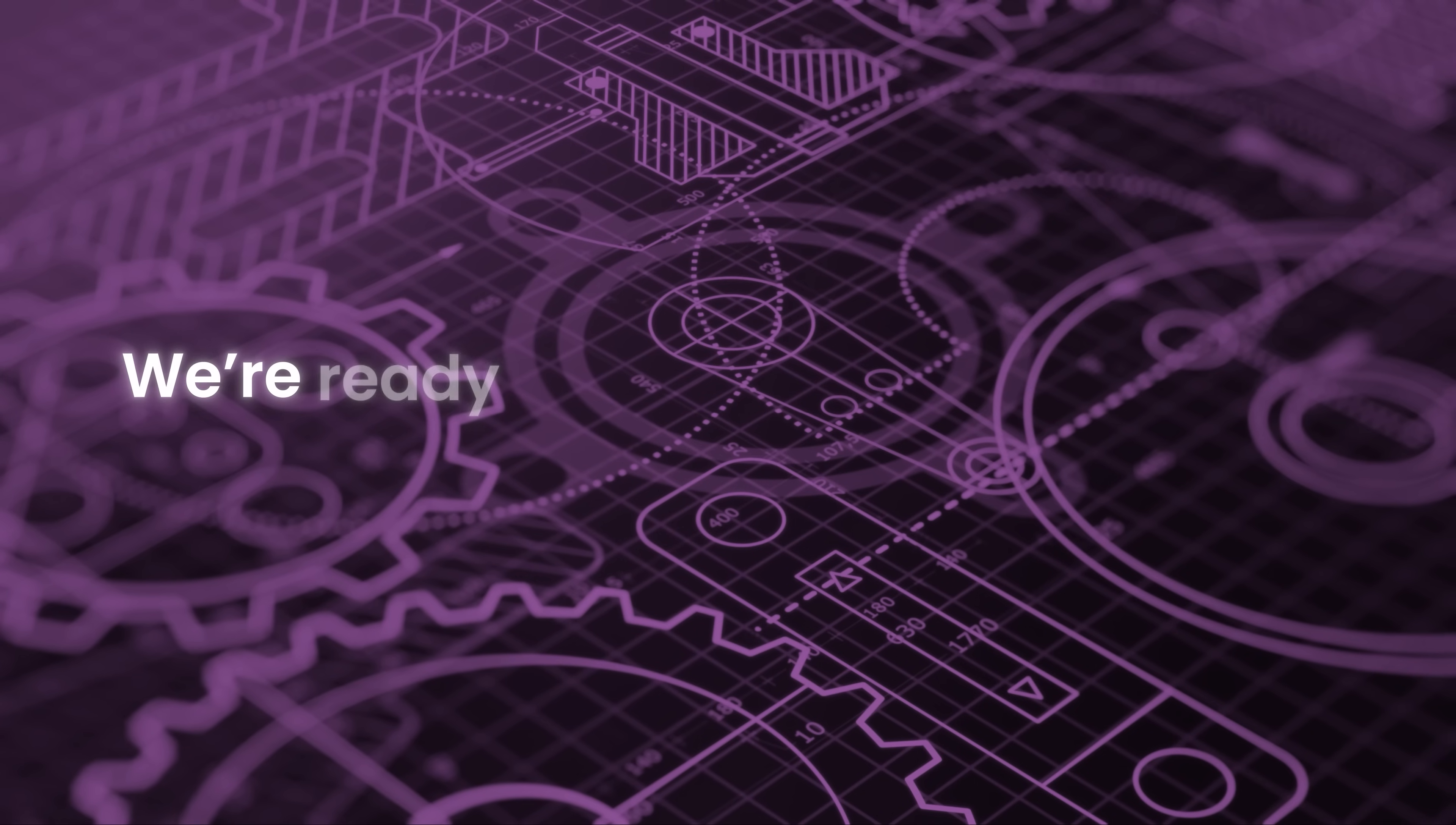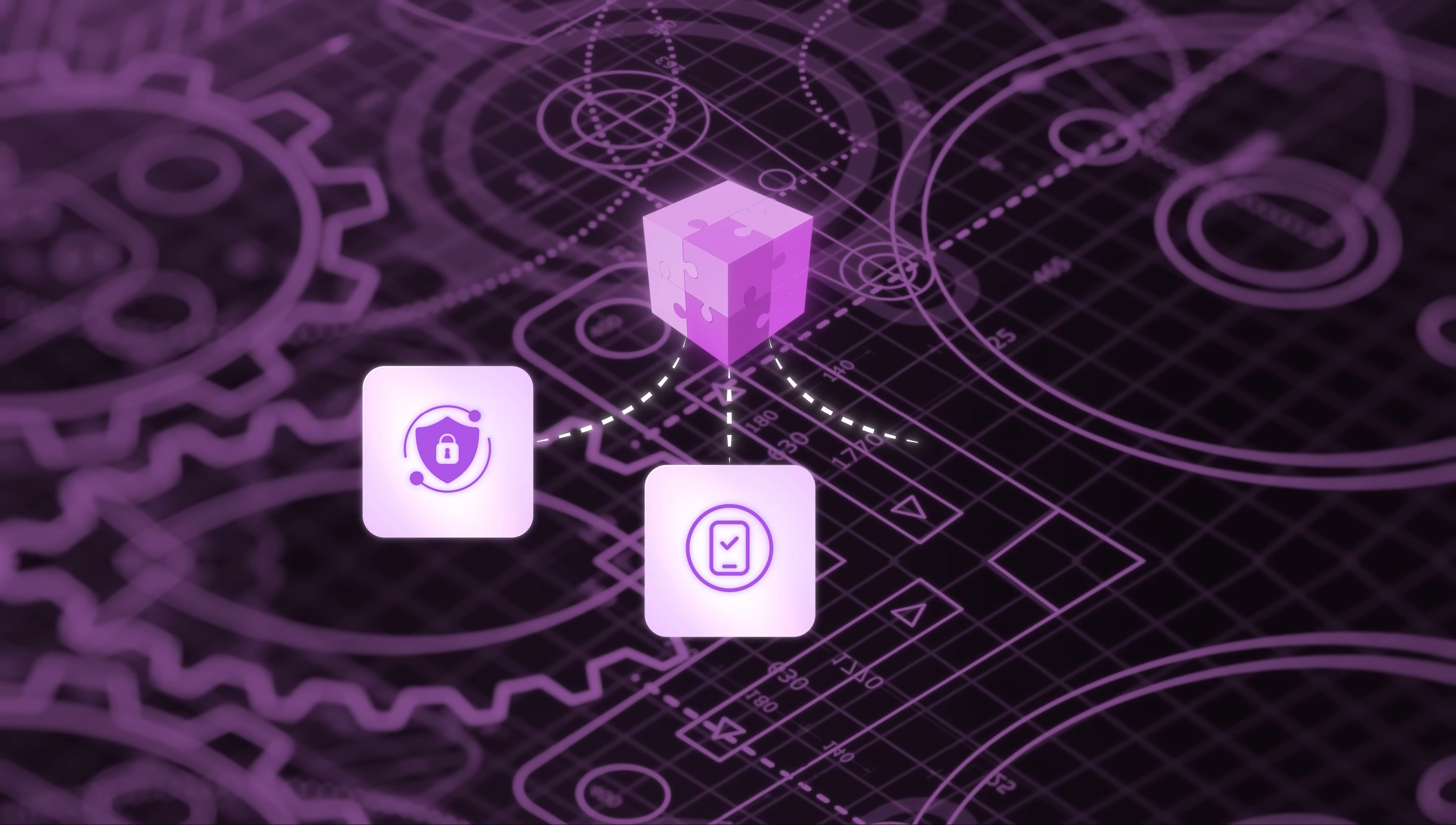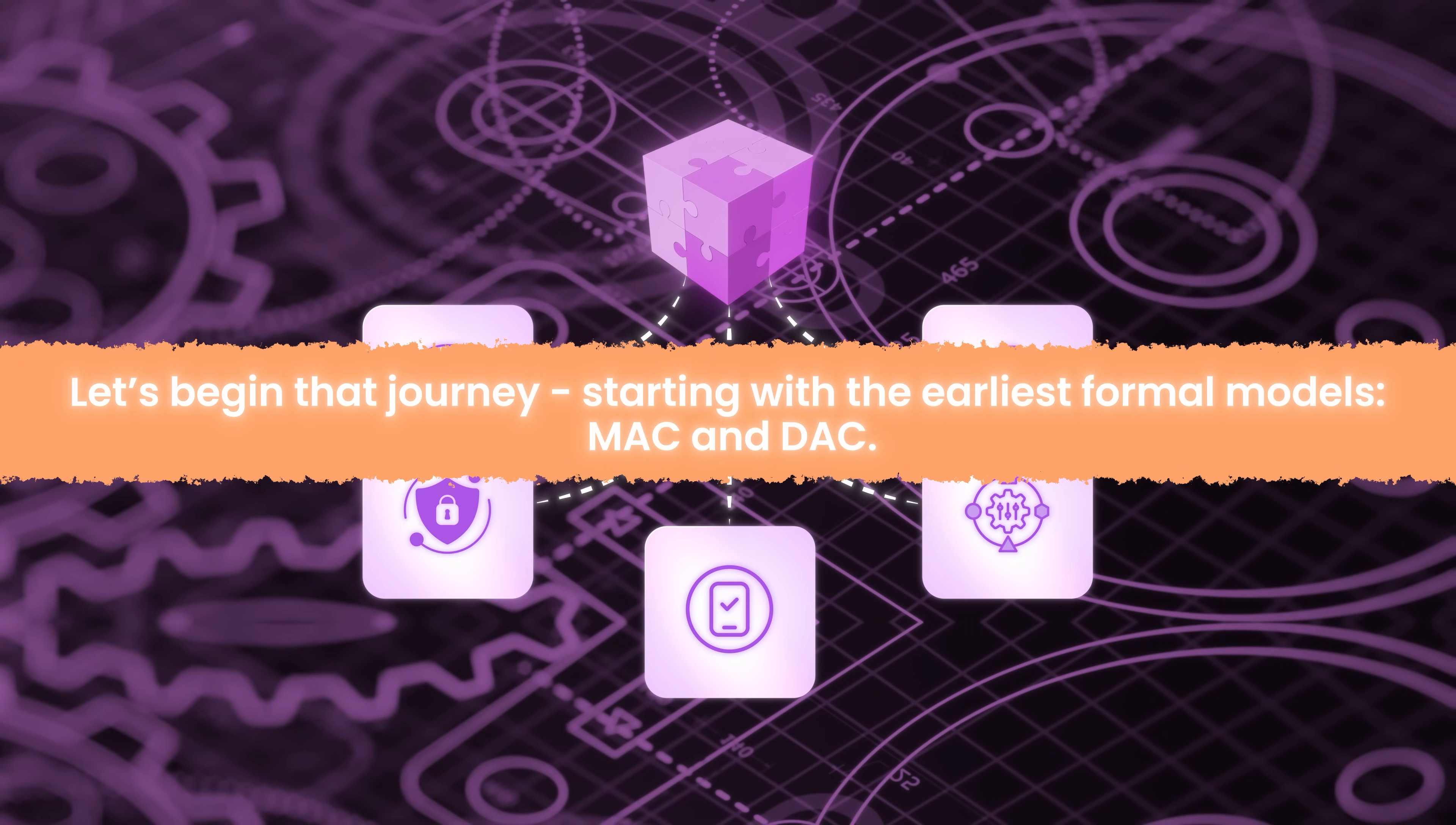Now, we're ready to understand the models that emerged to solve these challenges, each a product of its time, each trying to balance security, usability, and flexibility. Let's begin that journey, starting with the earliest formal models, MAC and DAC.